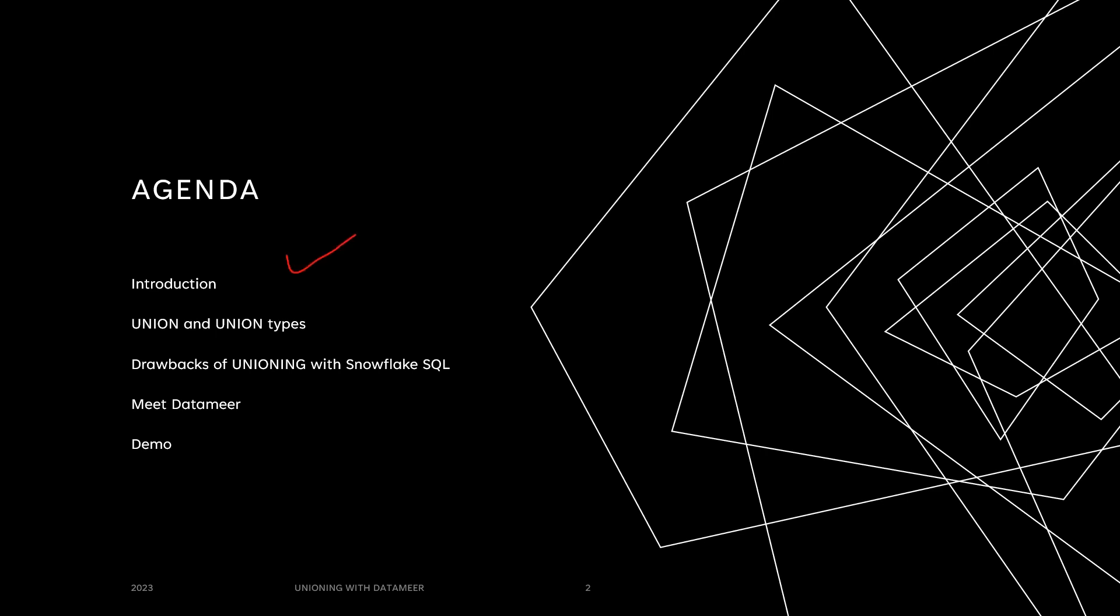We're first going to talk about what is a union, what are the union types, and what are some drawbacks of using only code with Snowflake SQL. And then we're going to introduce Datameer and go for a demo. So let's dive in.